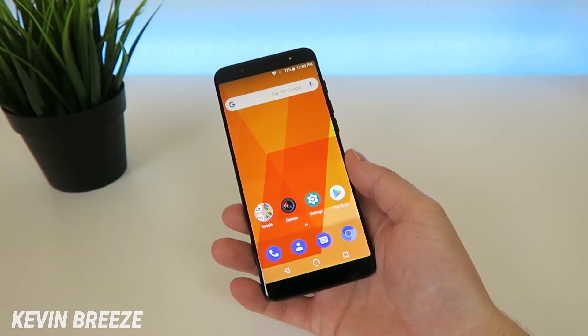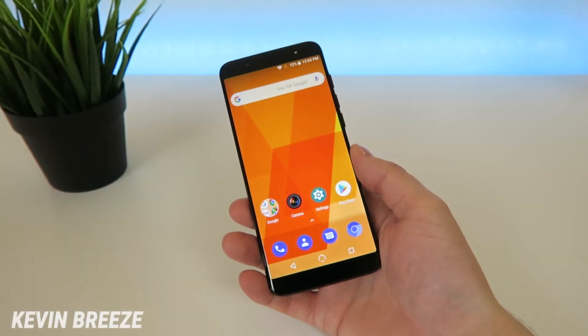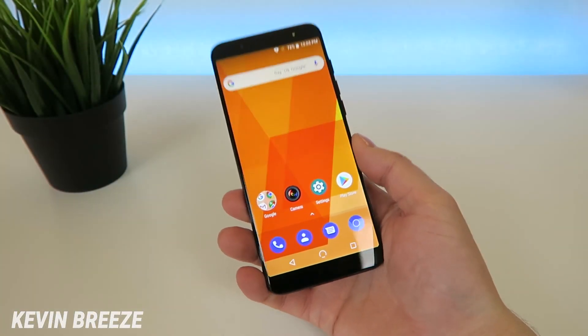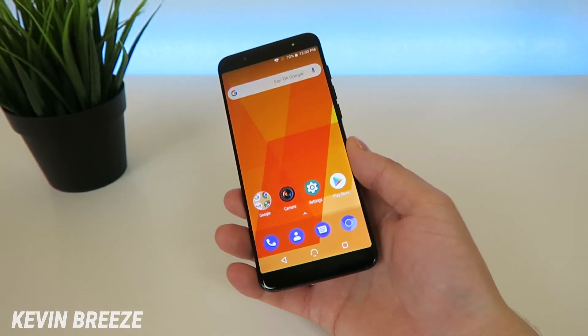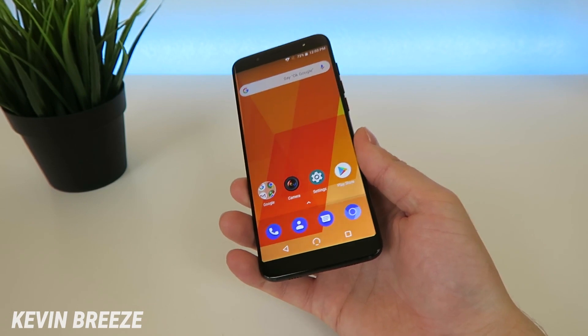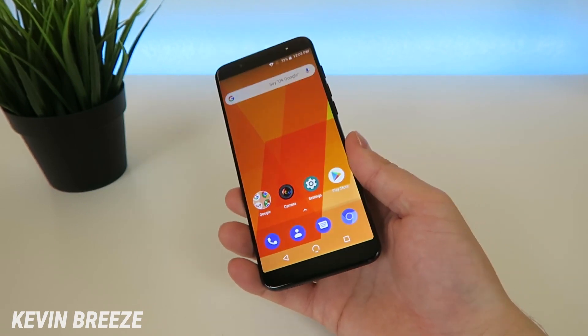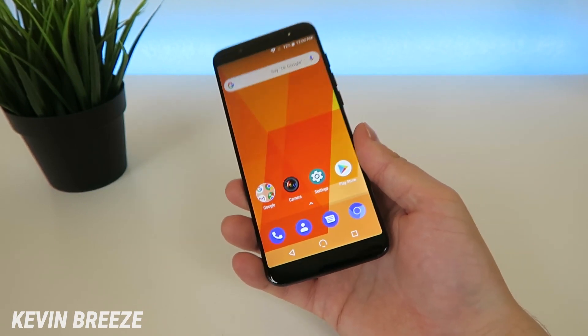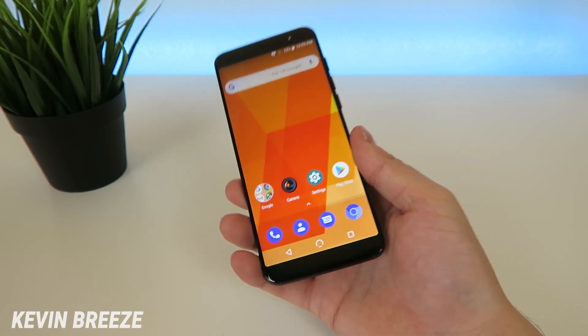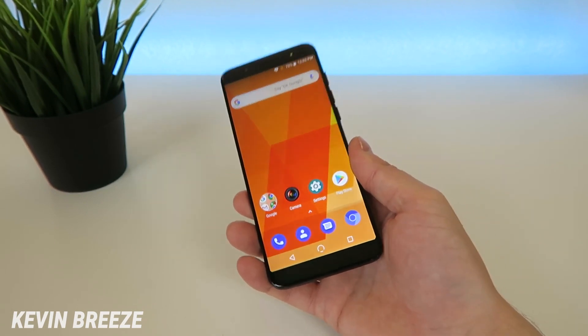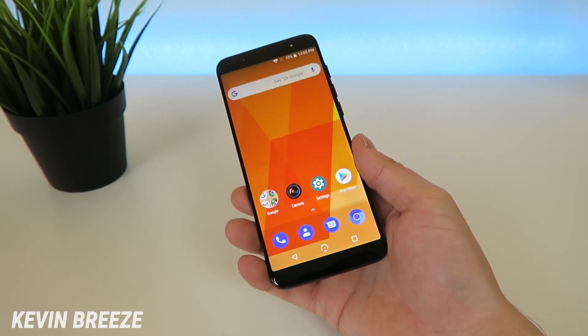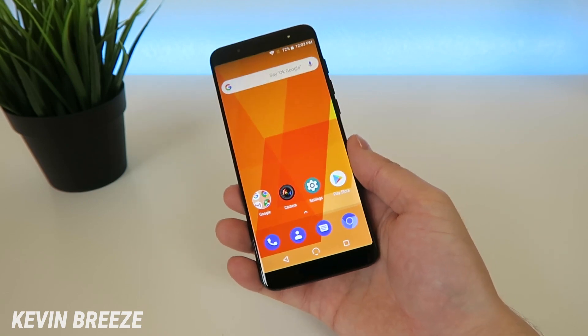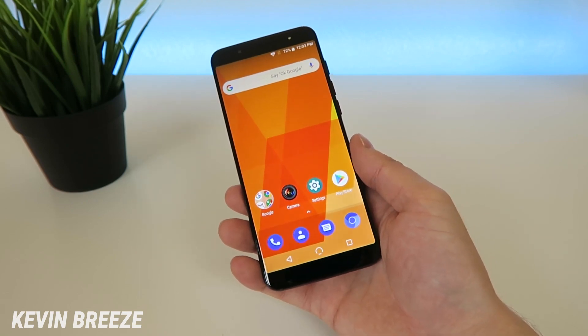What's going on everyone? This is Kevin Breeze here, and in this video we're going to be going over how to make the new mobile G3 Plus faster. So without further ado, let's get started.